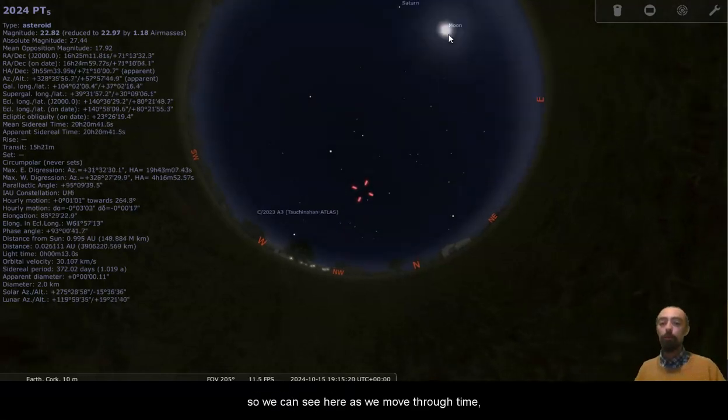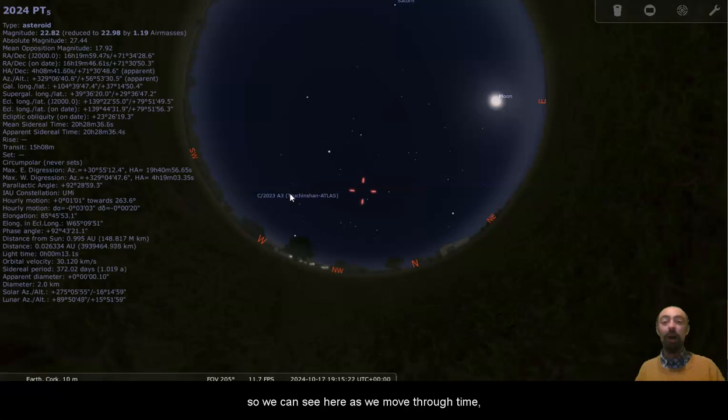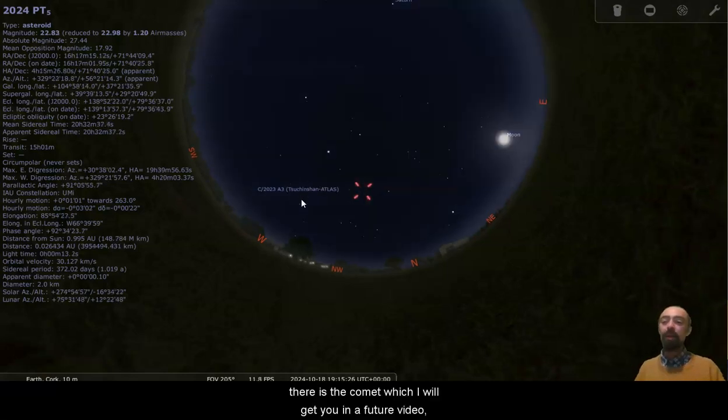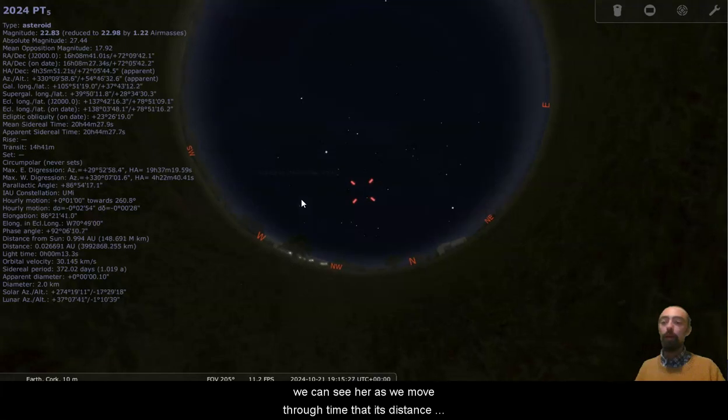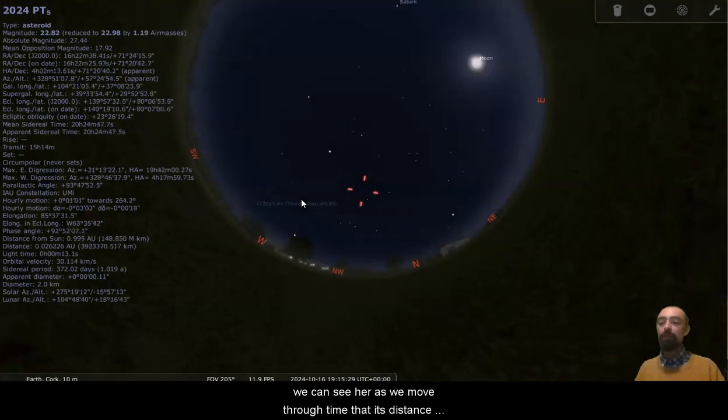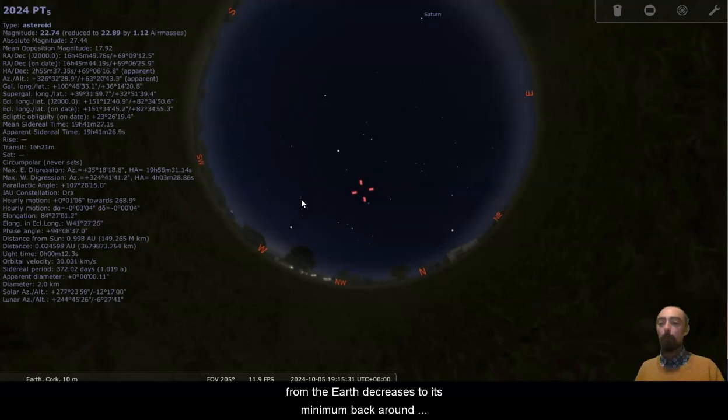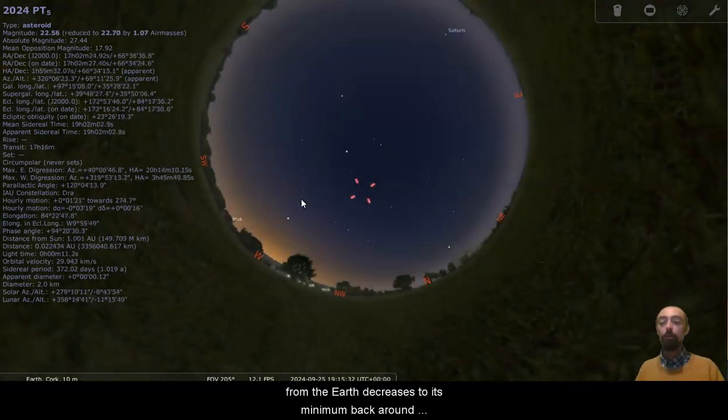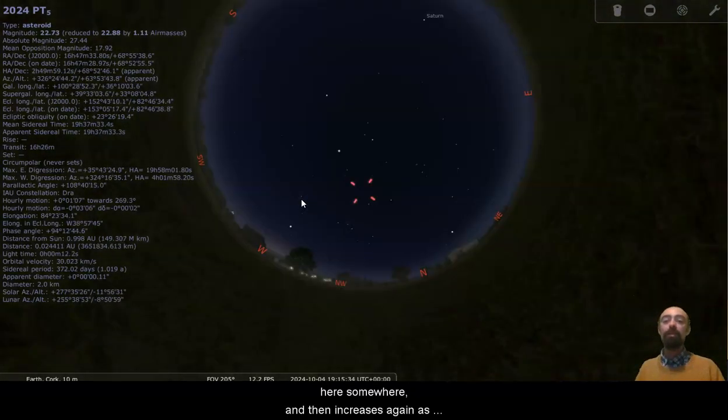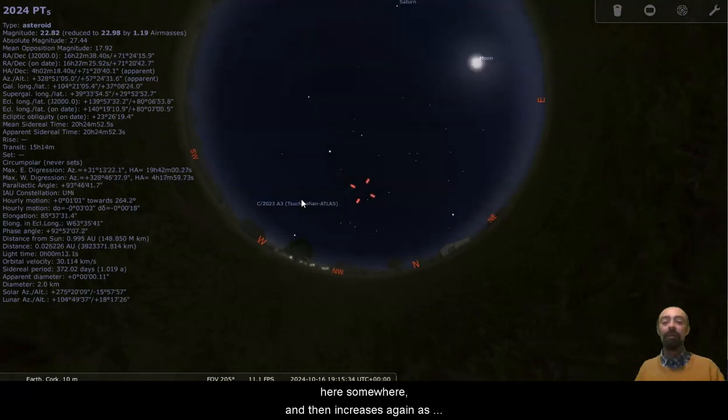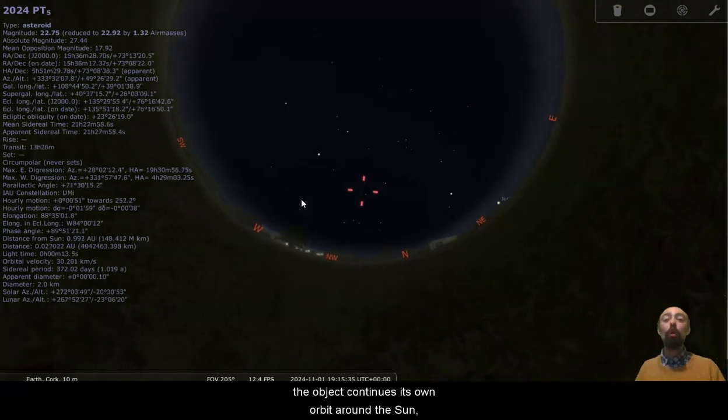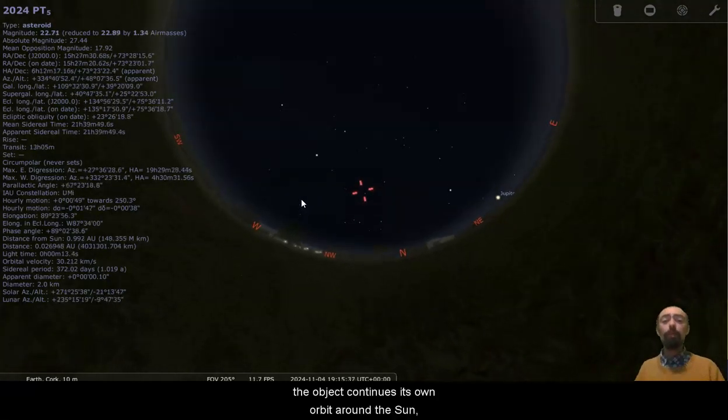So we can see here as we move through time, there is the comet, which I will get to in a future video. We can see here as we move through time that its distance from the Earth decreases to its minimum back around here somewhere, and then increases again as the object continues its own orbit around the Sun.